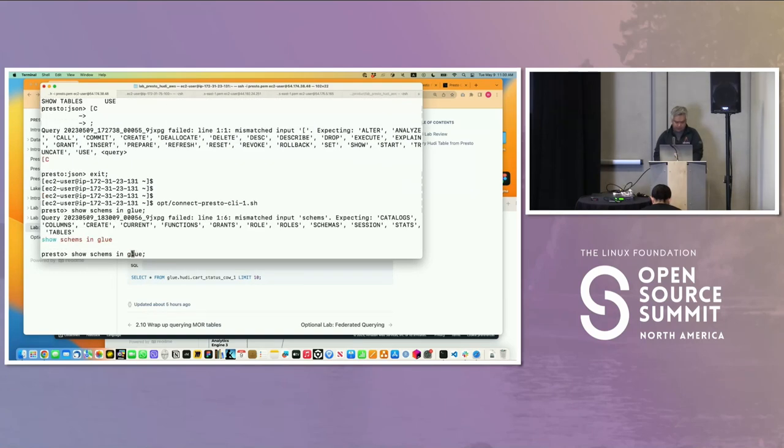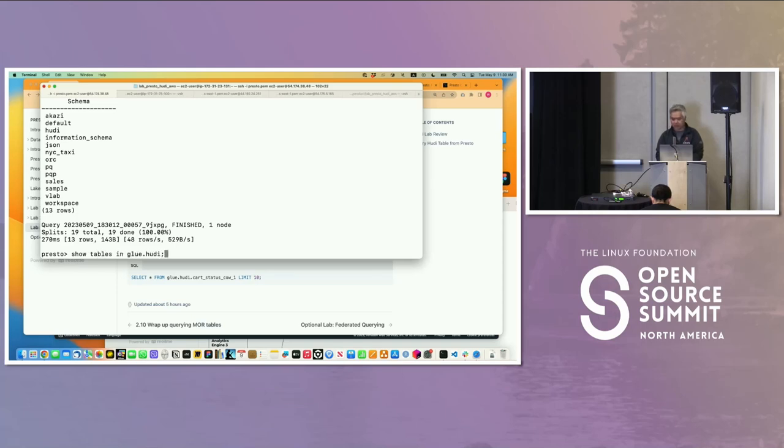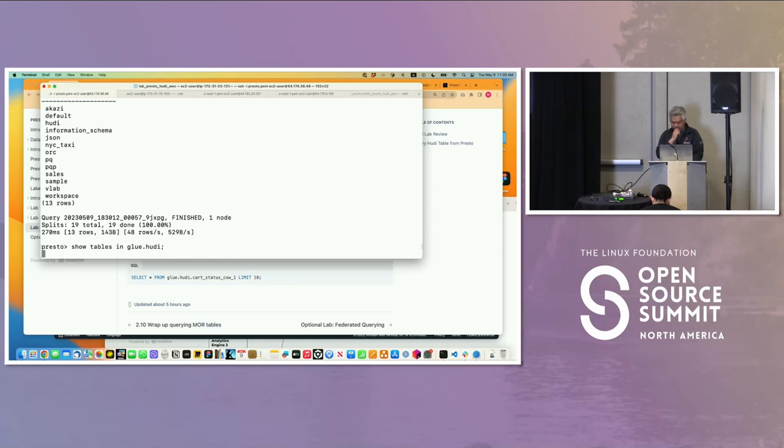Let's navigate this and see the schemas that I have in the Glue table. I misspelled stuff. And I have Hoodie.